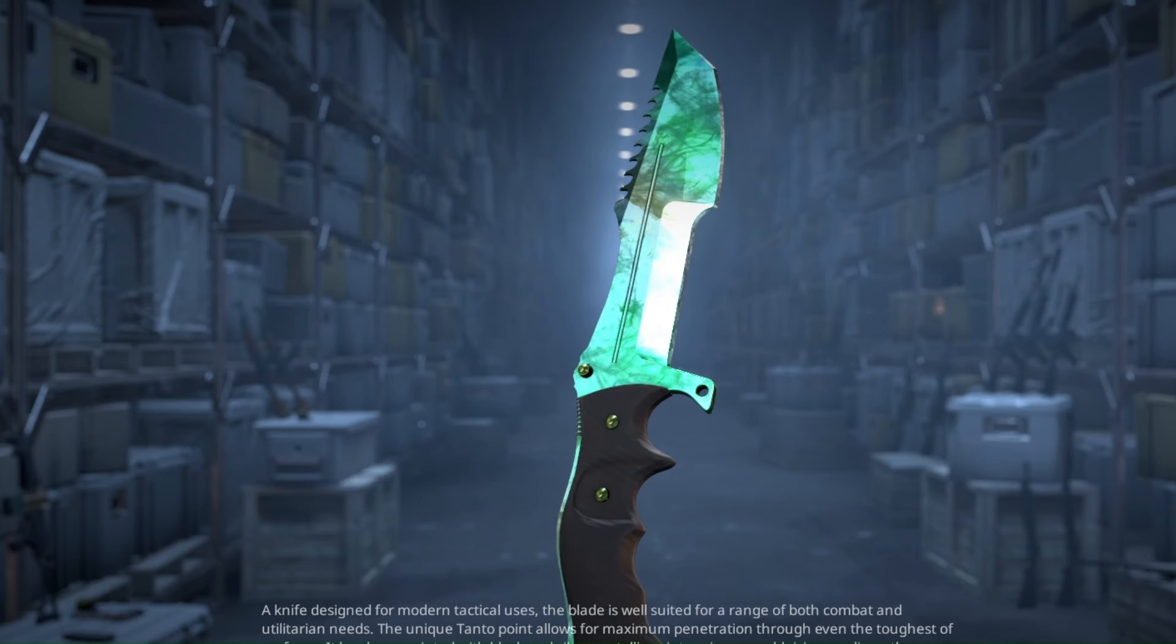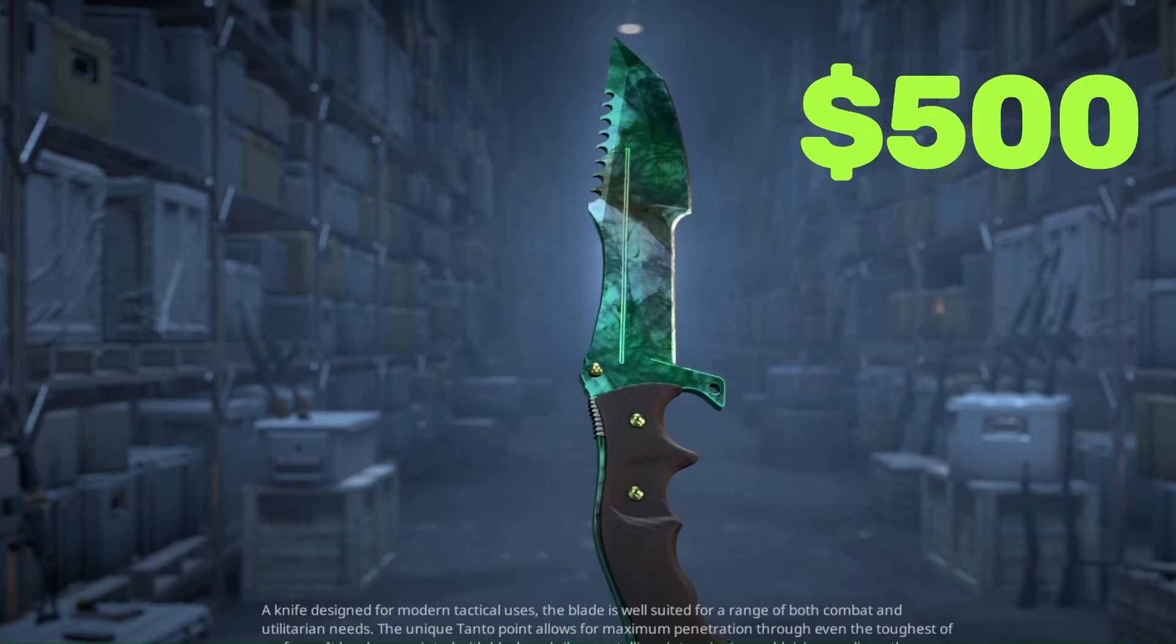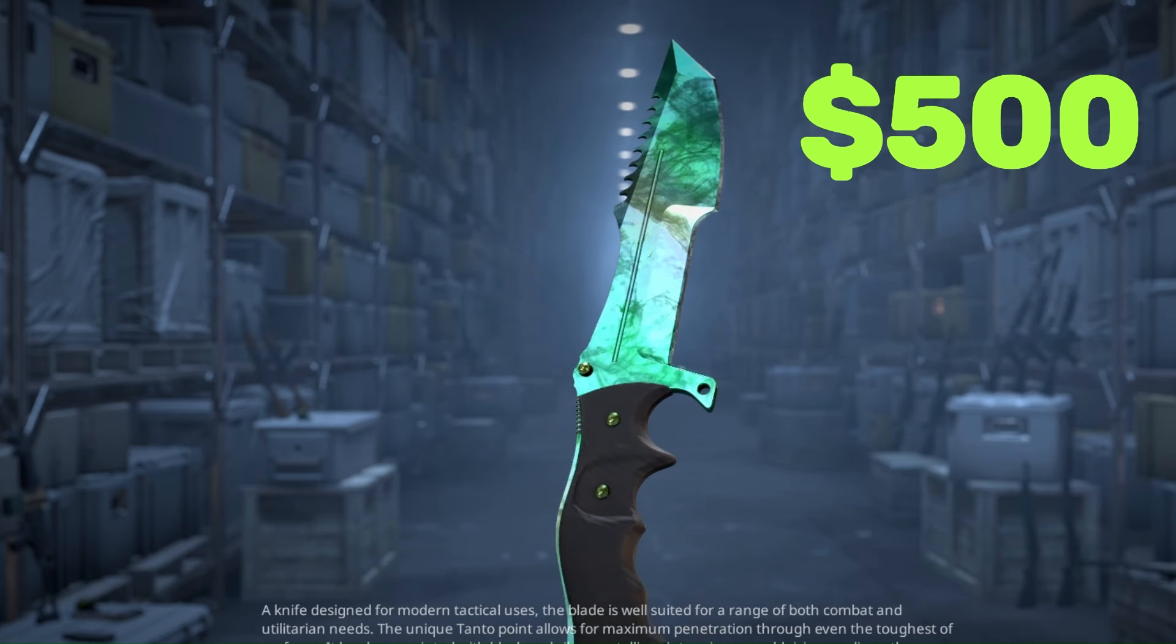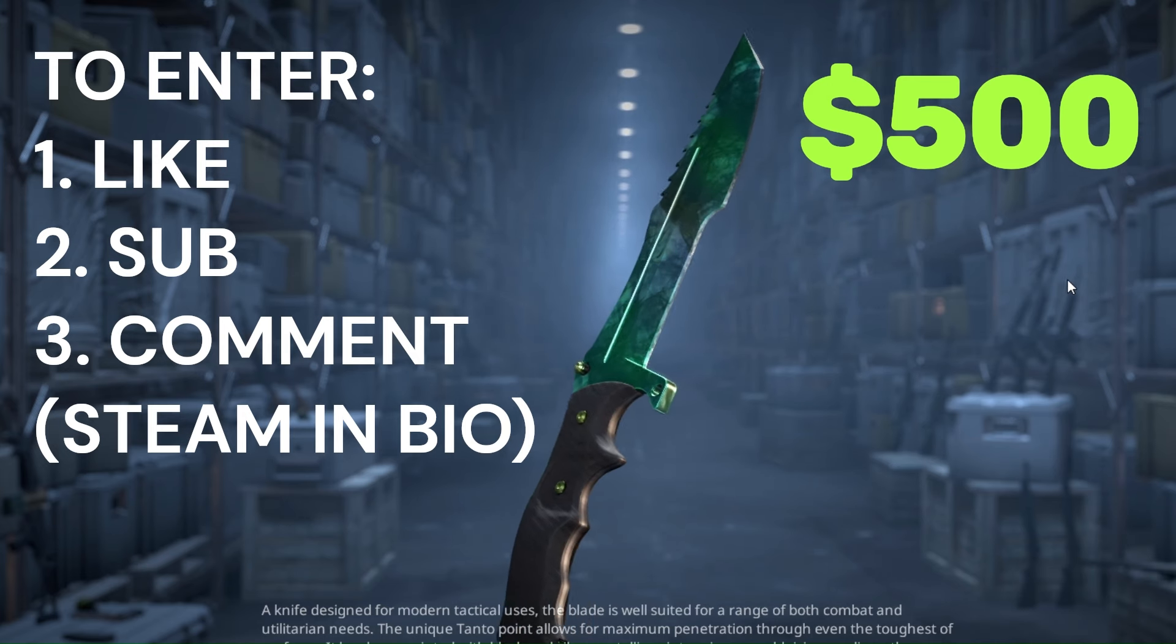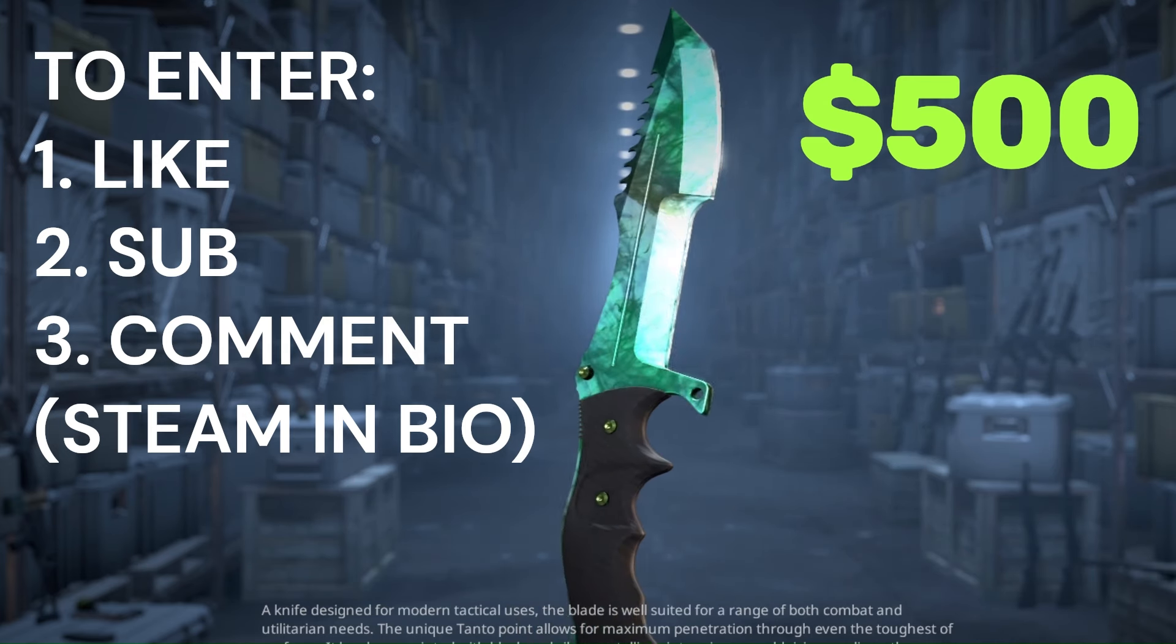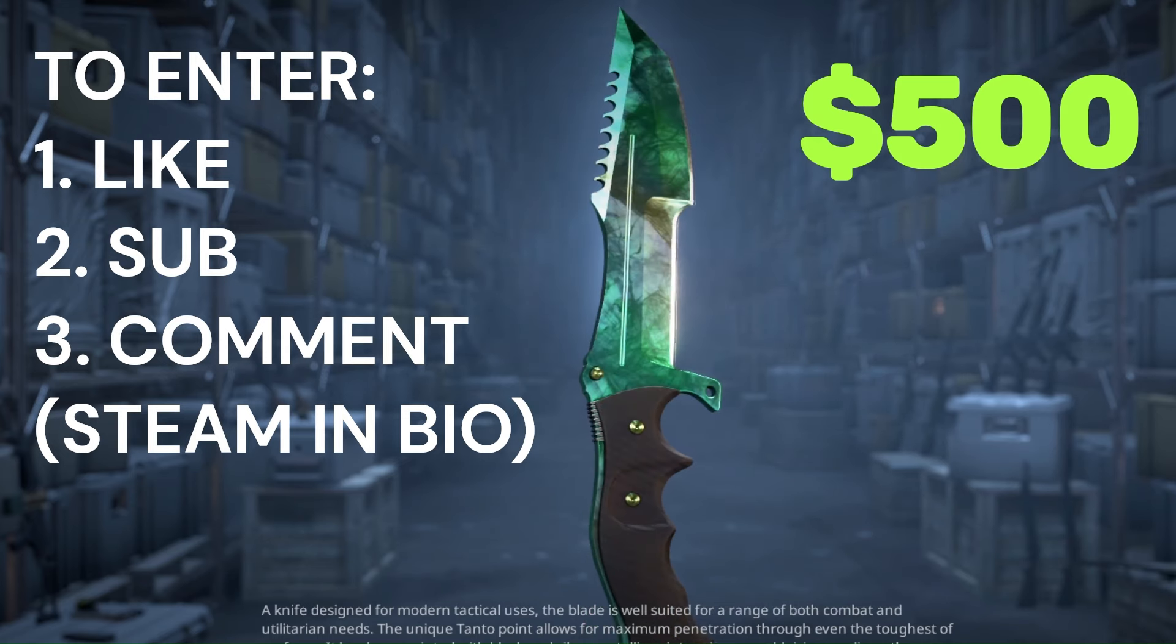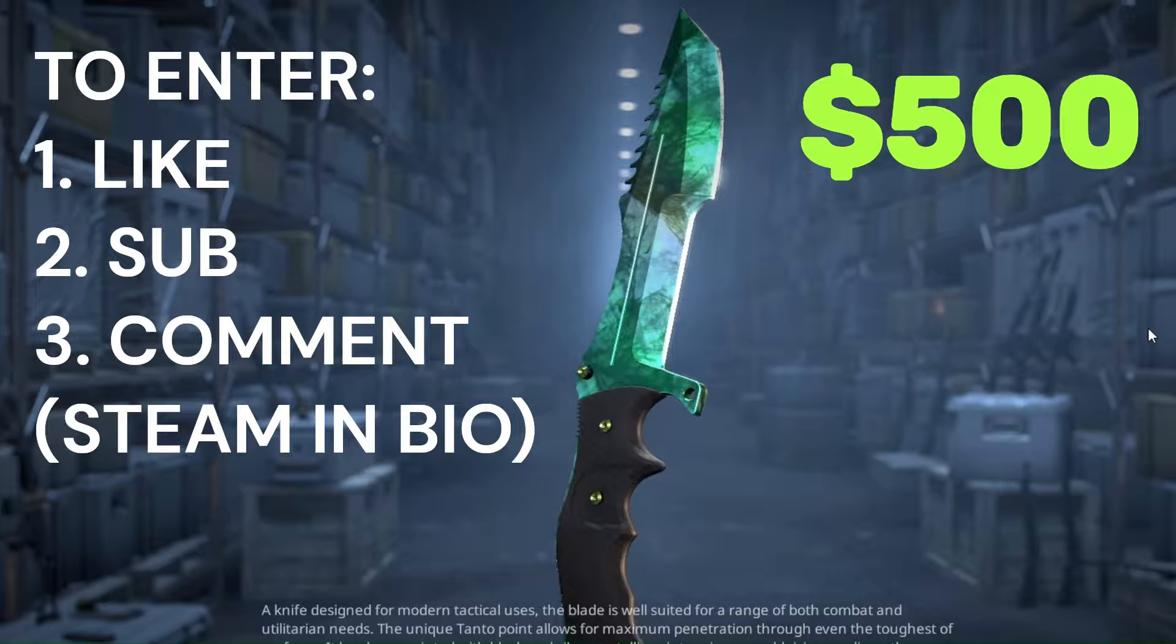I'm giving away this Huntsman Knife Gamma Doppler Phase 2 valued at $500 for one lucky subscriber. To get entered into the giveaway, just leave a like on the video, subscribe to the channel and comment down below. Make sure that you have your Steam ID in the bio of your channel and I will announce the winner on this channel at 7k subscribers. Good luck to everyone.